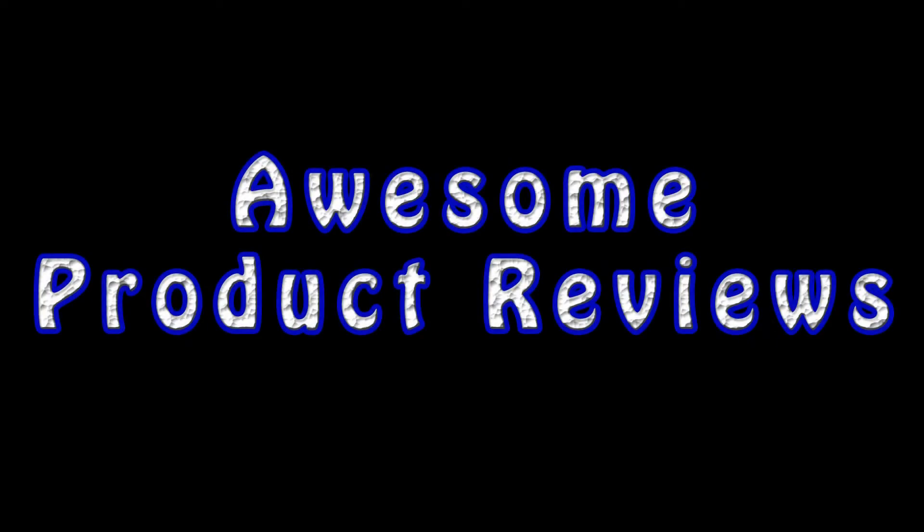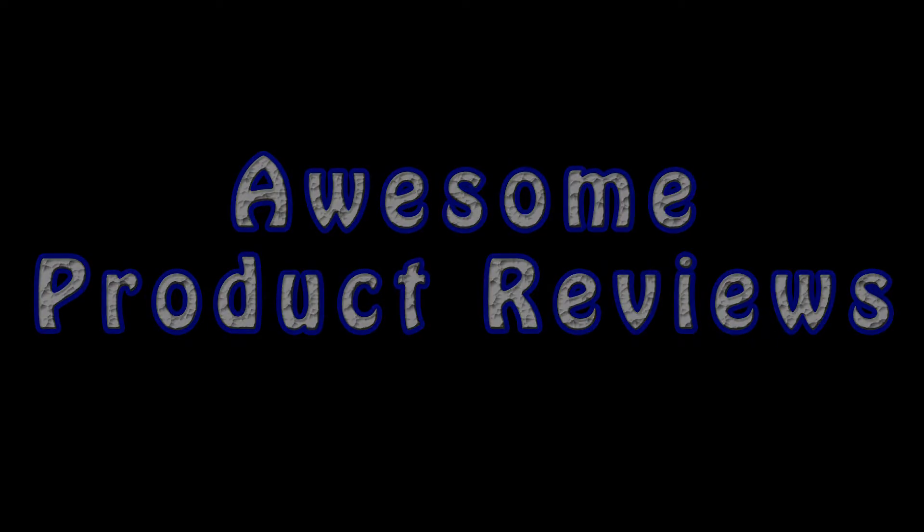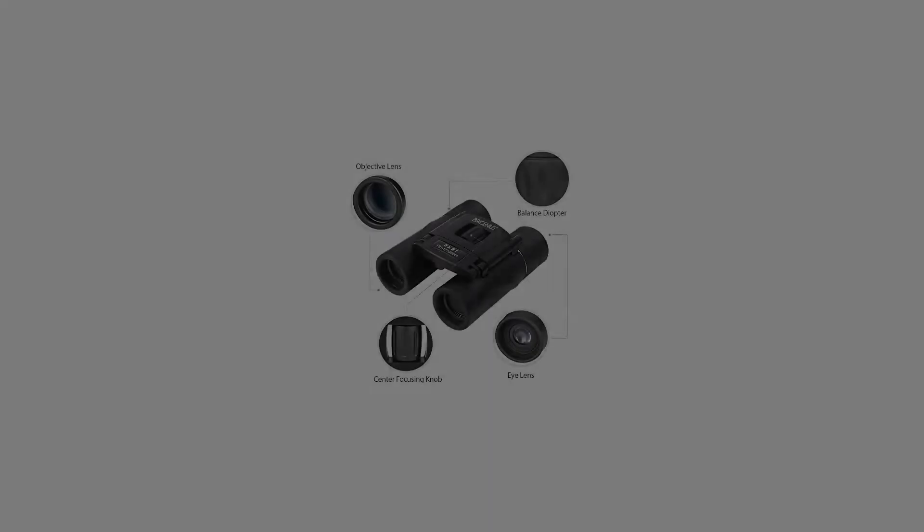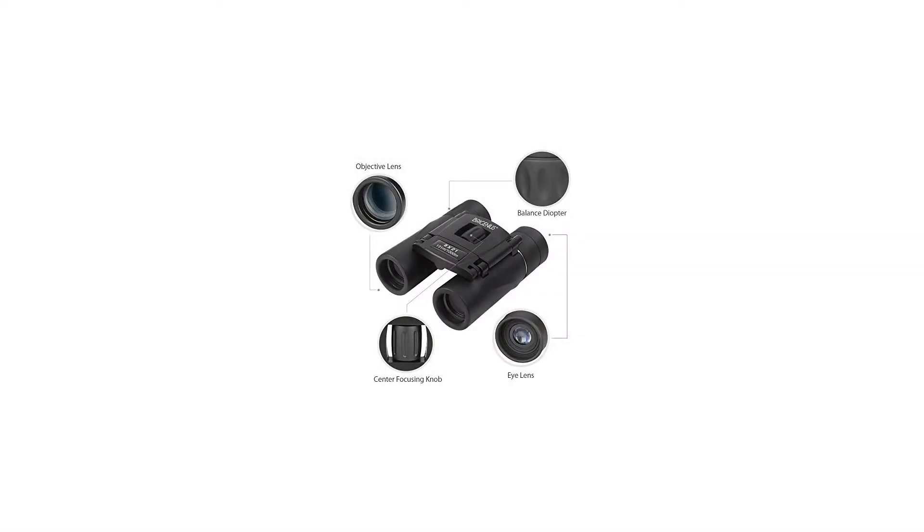Quality control: Each binocular has been checked by comprehensive tests twice to ensure we provide high-quality products to every customer.